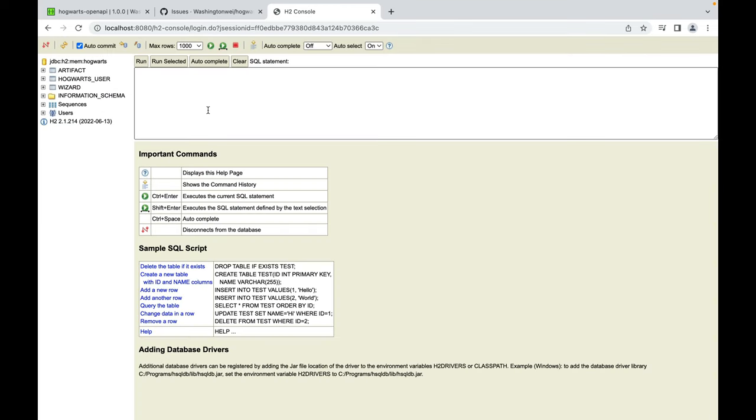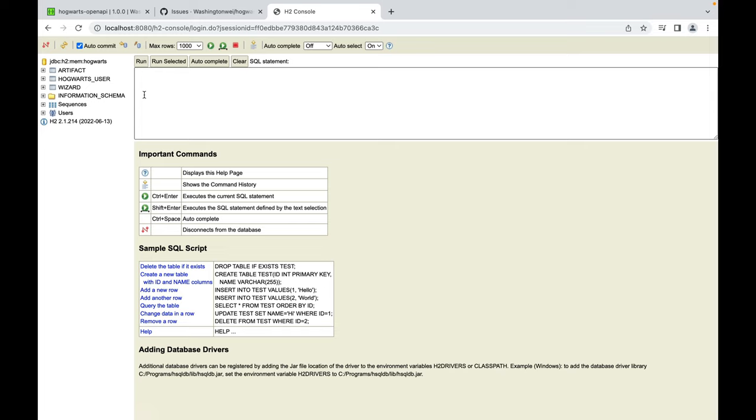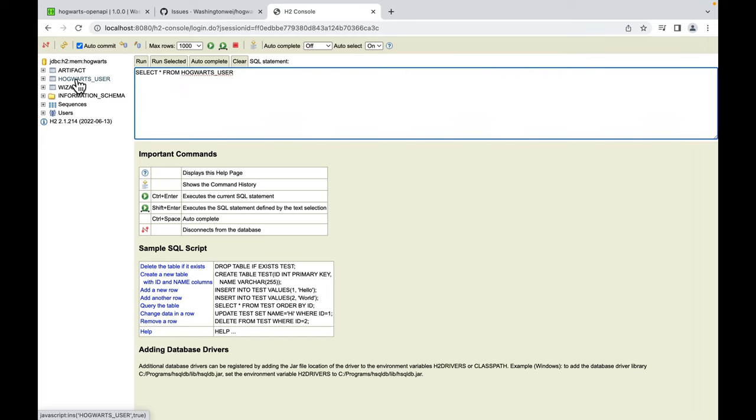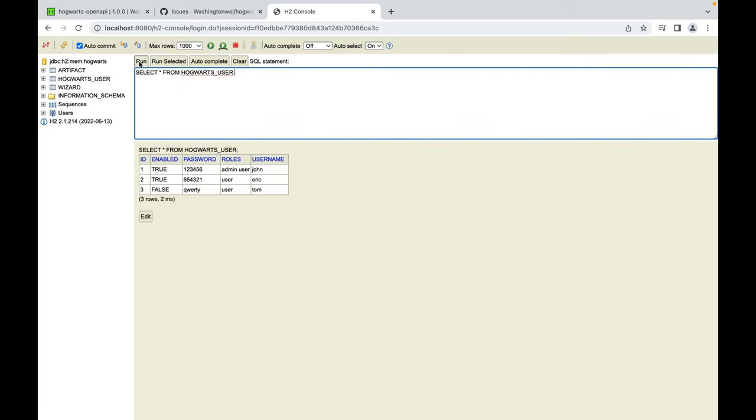As you can see here, now we have three tables. Thanks to Spring Data, it would take care of converting Java classes into tables. So let's click Hogwarts underscore user table and run. Good. We have three users inserted. But do you see the problem?